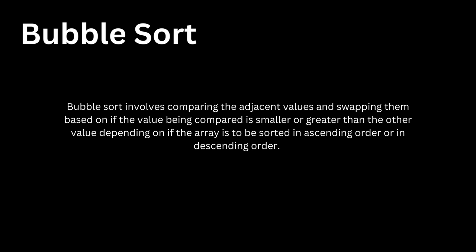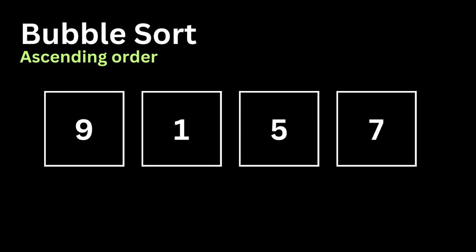So let's have a look at an example. Here we have an array of size 4 with 9, 1, 5, and 7. We will be sorting them in ascending order.